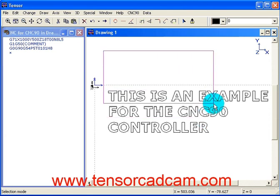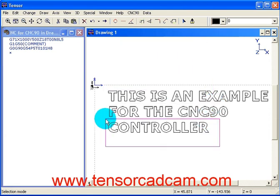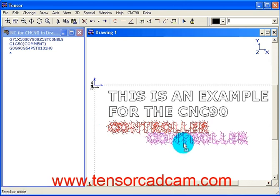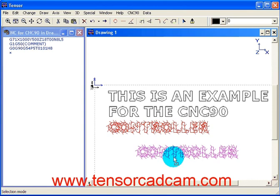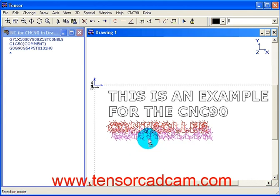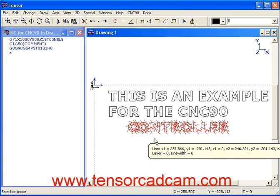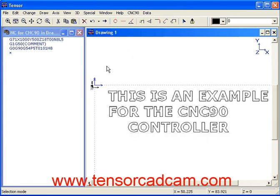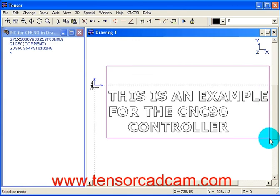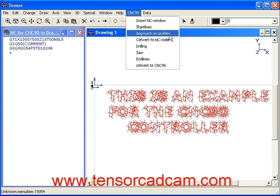By selecting these letters you can move them around to any position you desire. For this case we will move them to this position. By selecting all the letters again we can then define an approach on each profile.